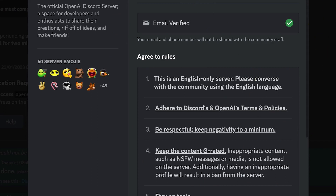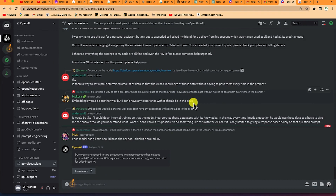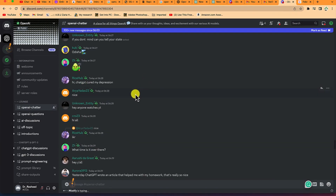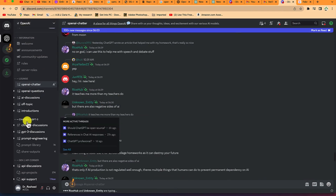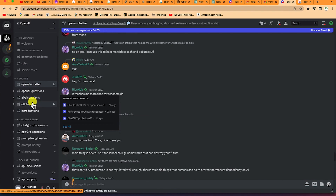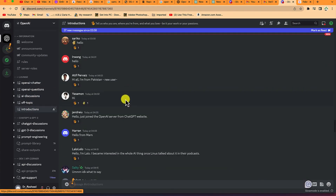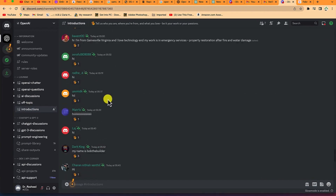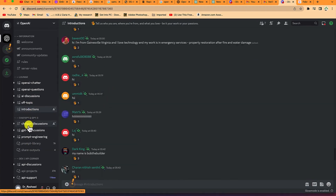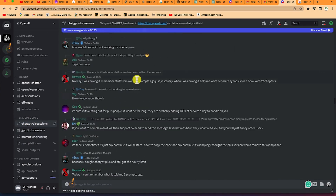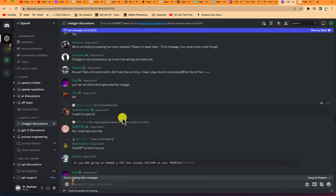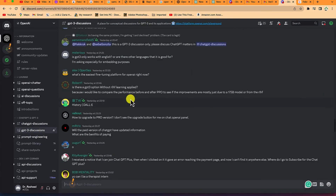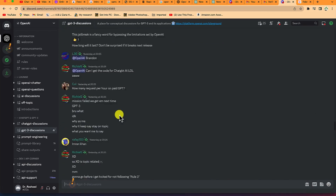Once you agree to the rules, you enter the main server to start discussions. Going back to the main ChatGPT platform, this is the entire community taking care of ChatGPT. If you have questions, sections have been categorized into OpenAI chatter, OpenAI questions, AI discussions, off-topic introductions, and more. A lot of people are communicating within the community across different topics related to ChatGPT.